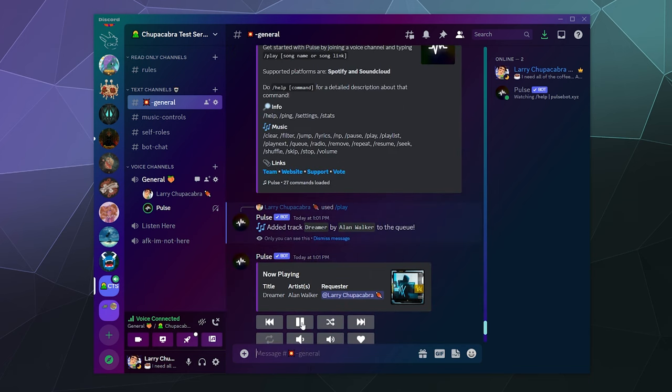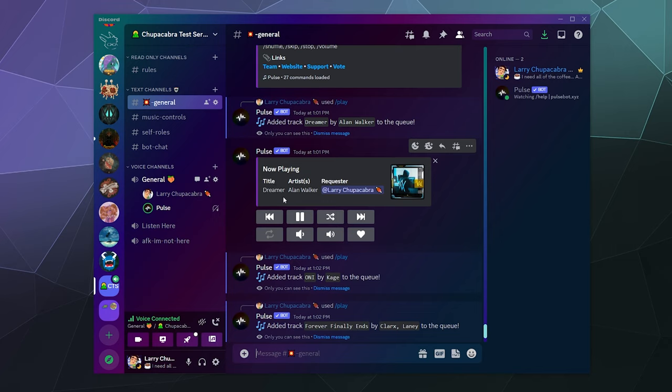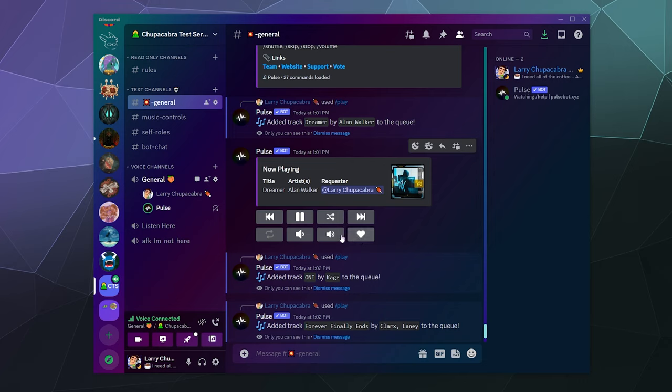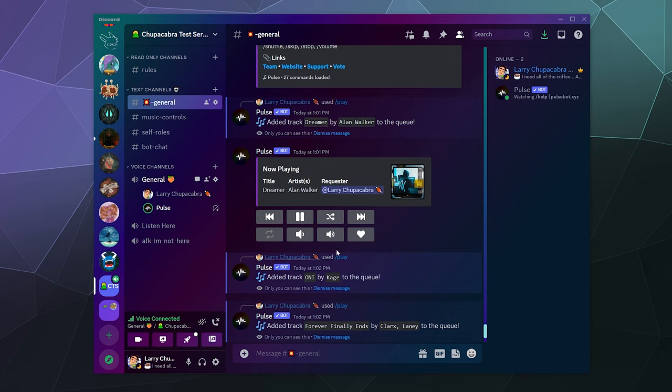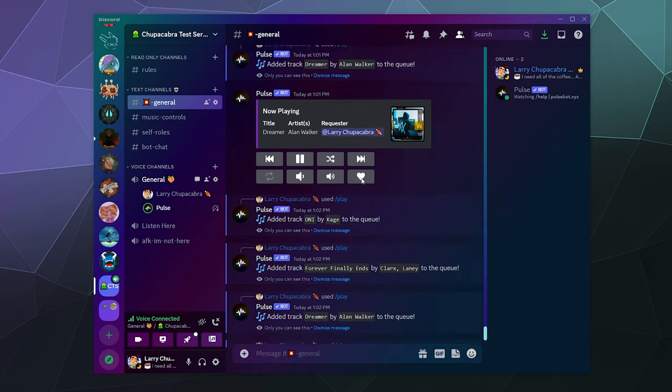When you start playing music, it provides you with the current name of the song, the artist who requested it, and then you've got your standard play controls. I can pause the song, I can resume the song, I can shuffle it, I can fast forward, I can favorite this for later. I can adjust the volume with these buttons right here, and I can also potentially loop the track by clicking on the loop button. This is off, this is looping the current queue, and then this is looping the current song. I've never seen a bot do that with their icons before. That's kind of handy.